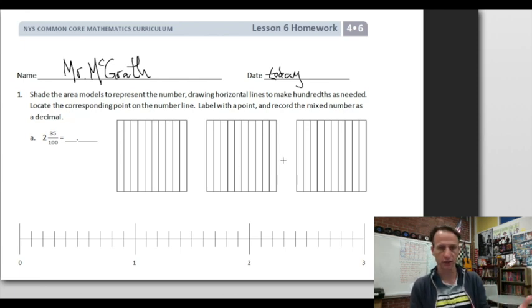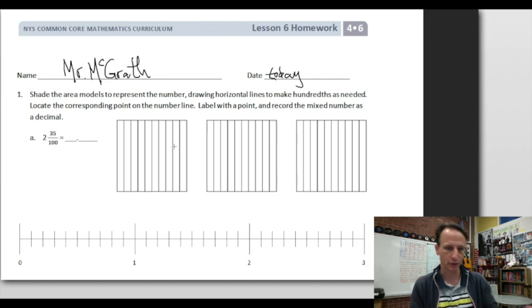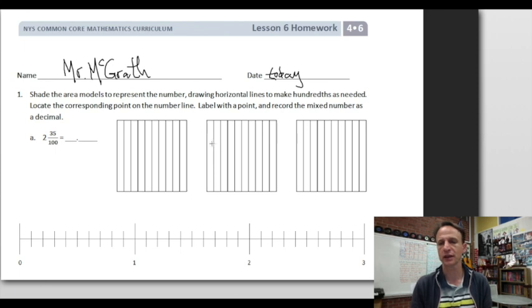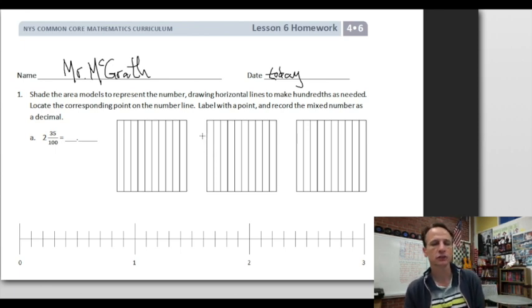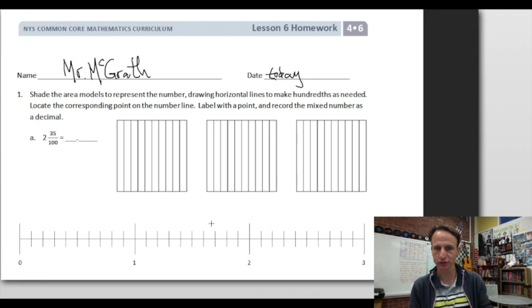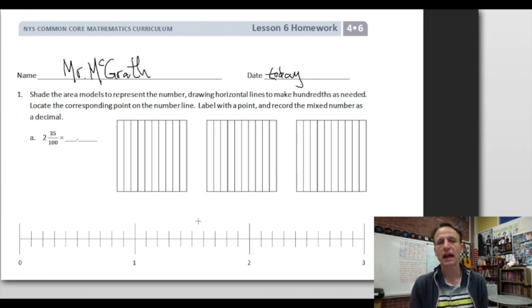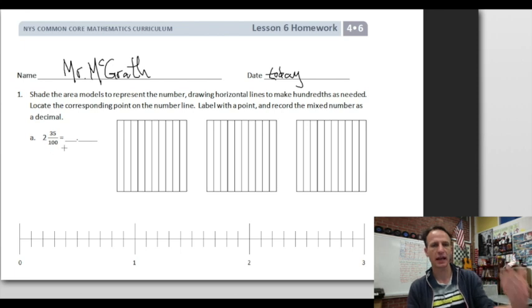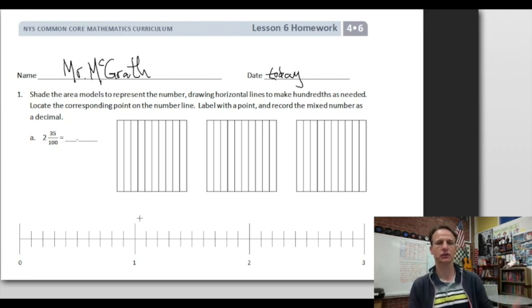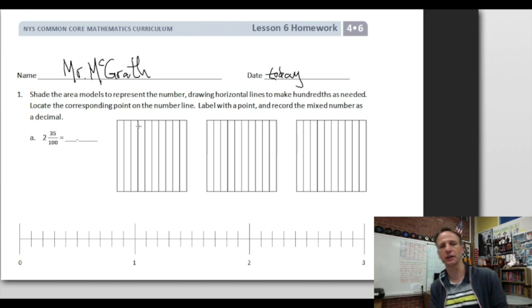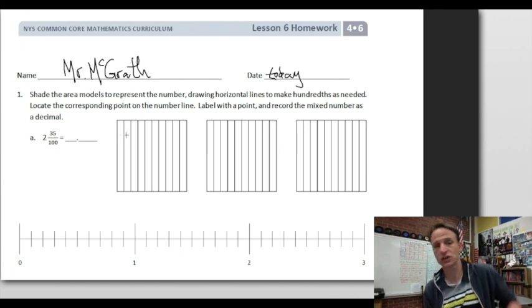The instructions are kind of long here. Shade the area models to represent the number — here's the number two and thirty-five hundredths. We'll draw horizontal lines to make hundredths as needed, locate the corresponding point on the number line, label with a point, and record the mixed number as a decimal. Let's start by shading the area models.